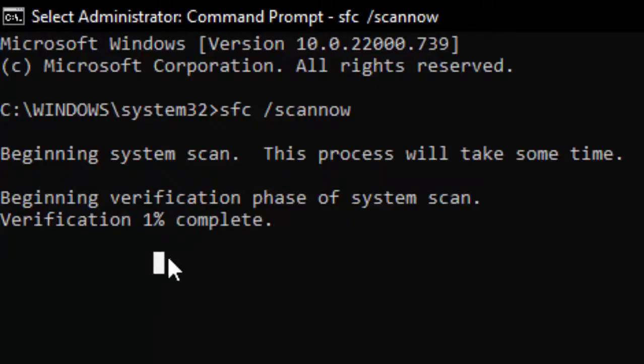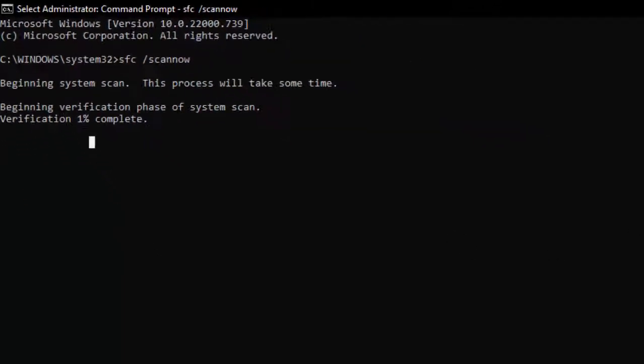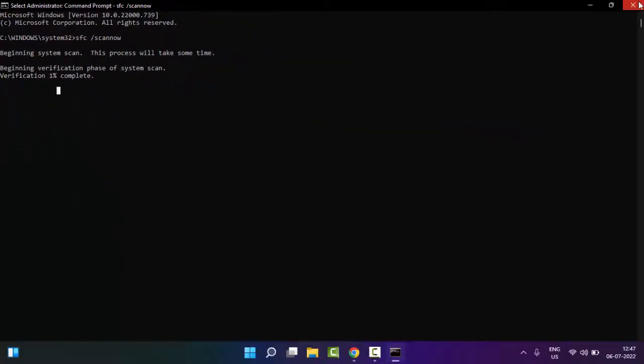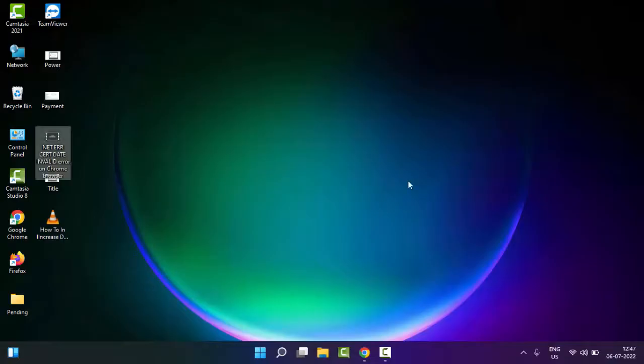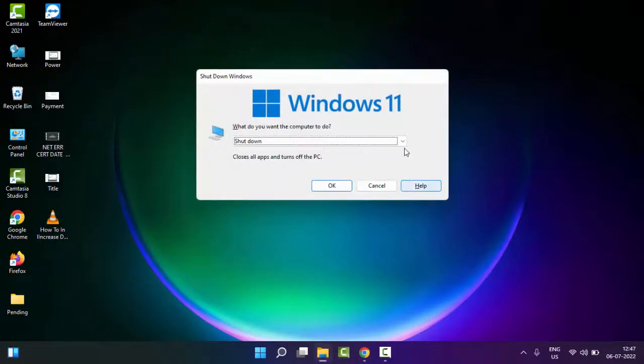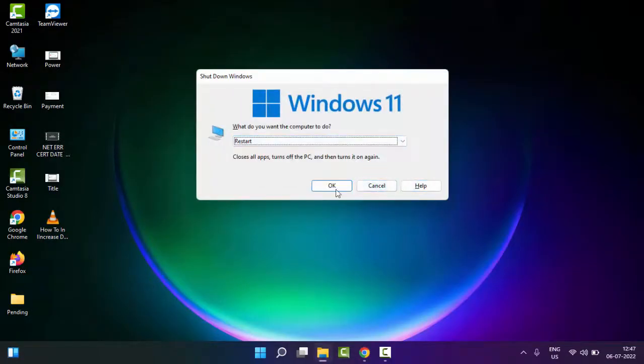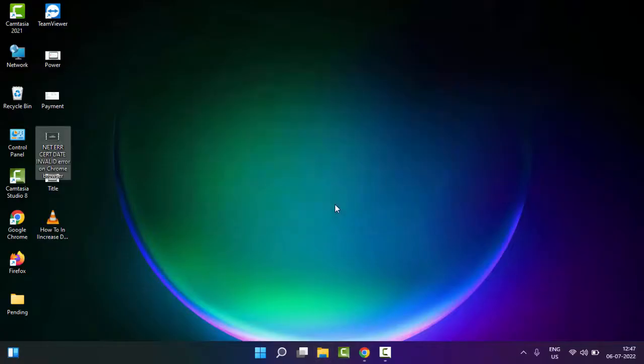After the process reaches 100%, you close your Command Prompt and once again restart your PC. Hopefully this time it will fix your issue. So thanks for watching this video. Please like, share, and subscribe.